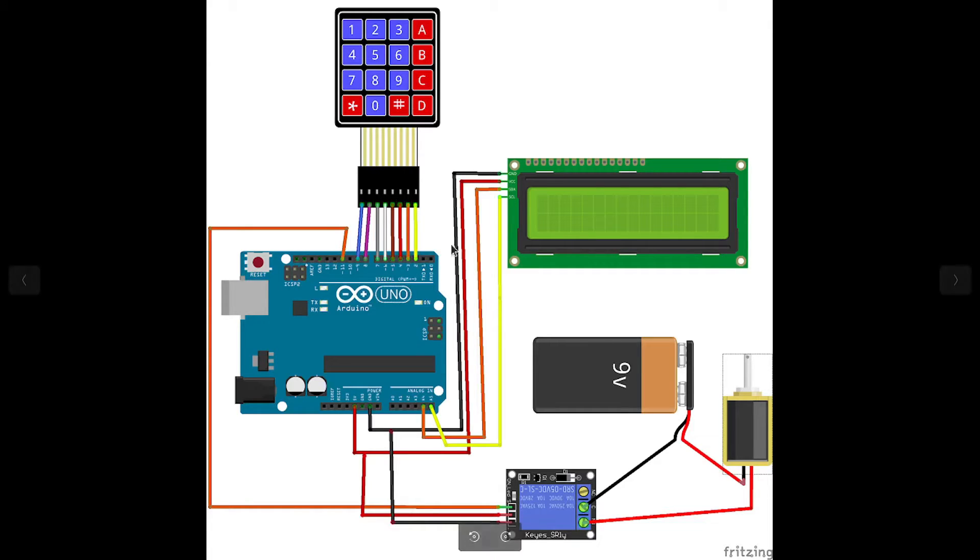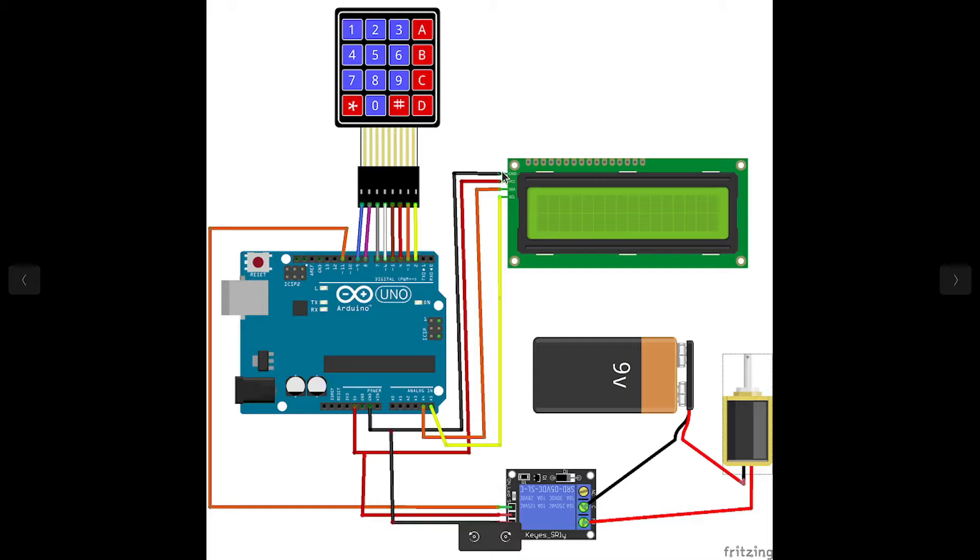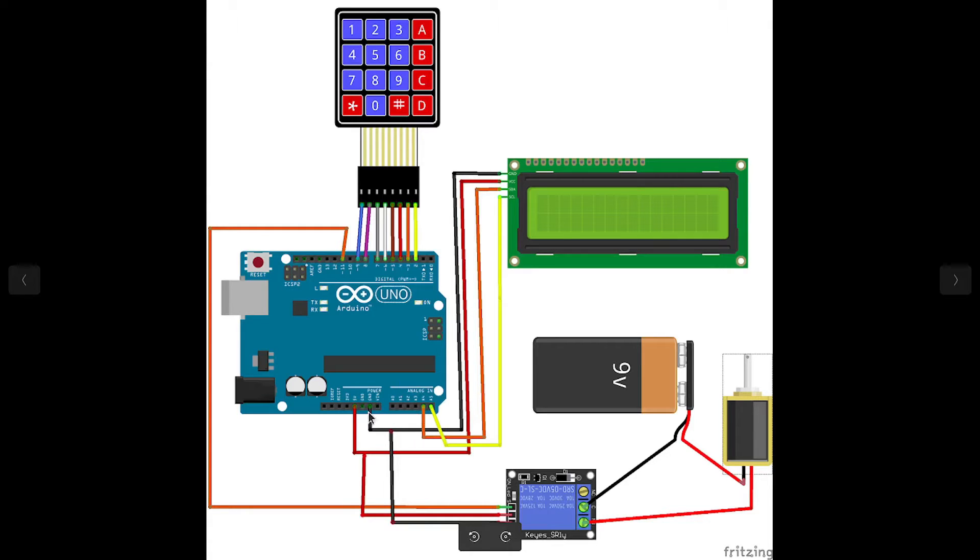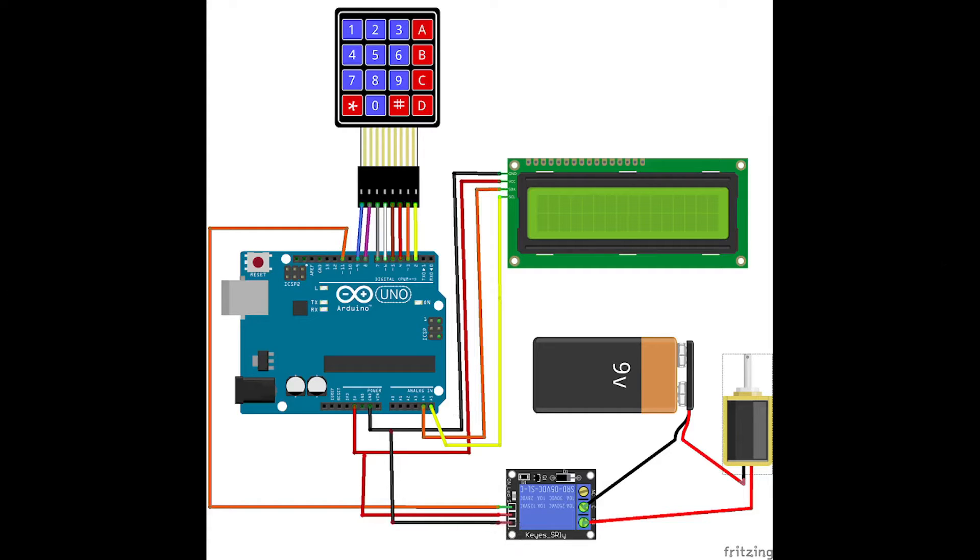Next, we have the LCD display that comes with the I2C module, which allows you to control it using 4 pins. The first one is the GND, goes to the GND of the Arduino. The VCC goes to the 5V pin. Then we have SDA, which needs to be connected to the analog pin A4, and the SCL goes to the analog pin A5.